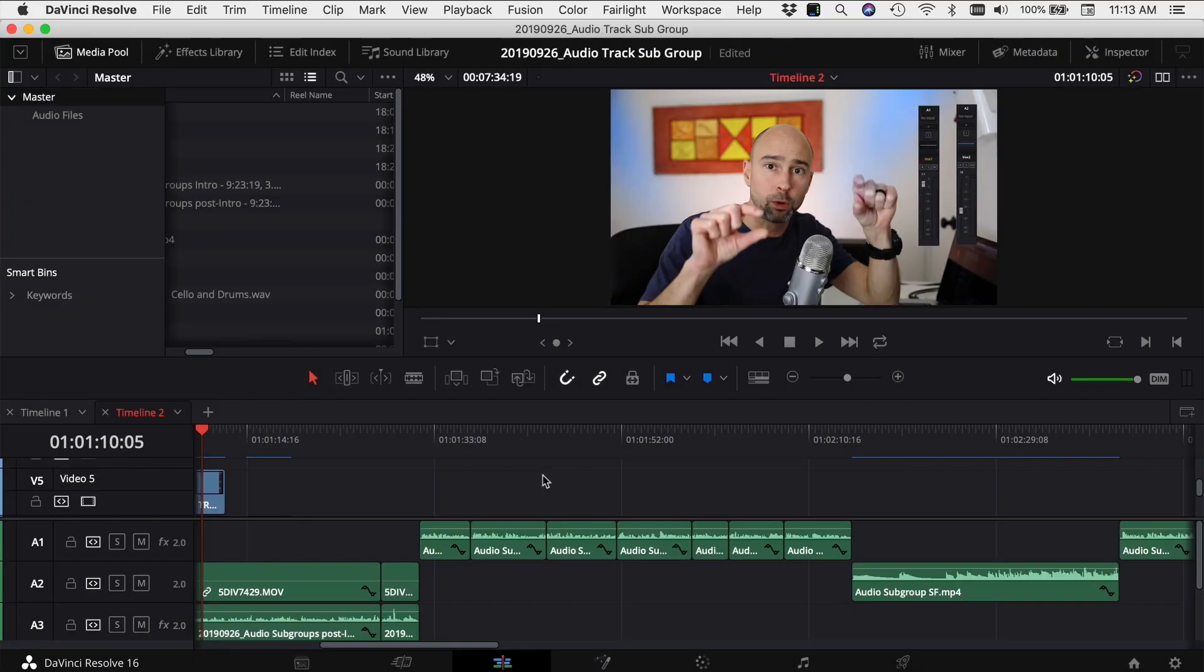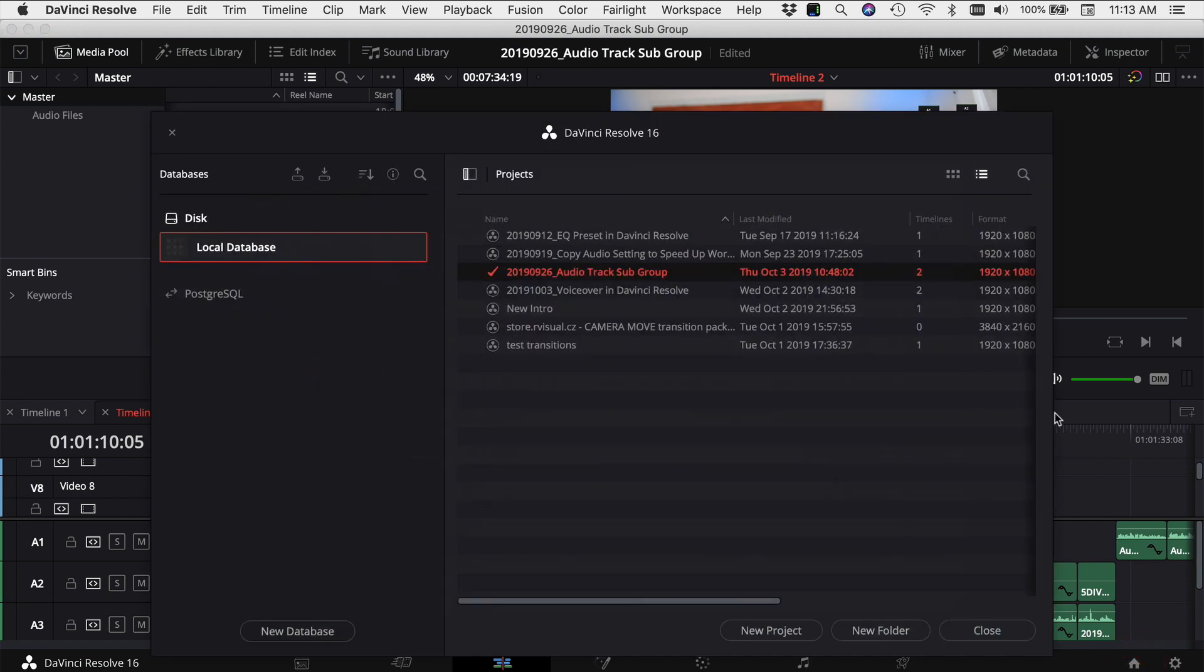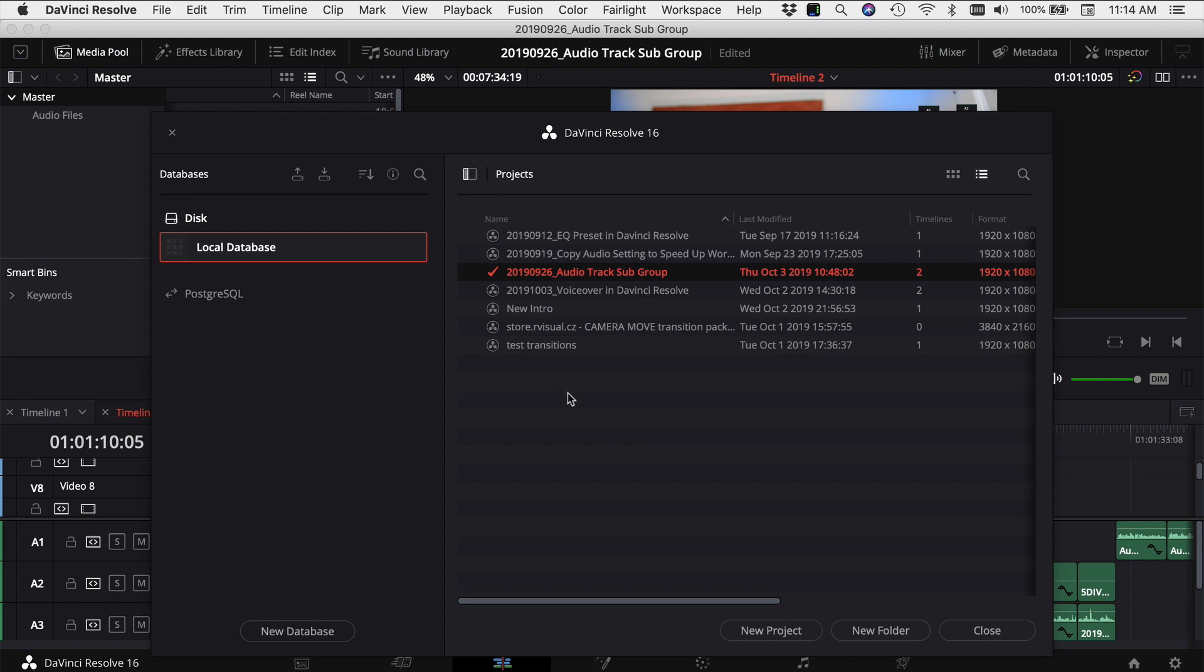In DaVinci Resolve here, there's a lot of times I'm jumping back and forth between projects and usually the way I have to do it is come down to the little home button down here, click on that, brings up our project window, and I've got to click on another project. It takes a second or two, it'll load it up. Then I have to copy what I need and jump back to the other project.